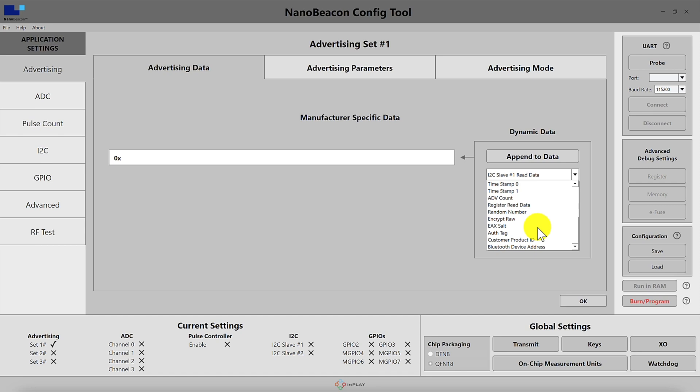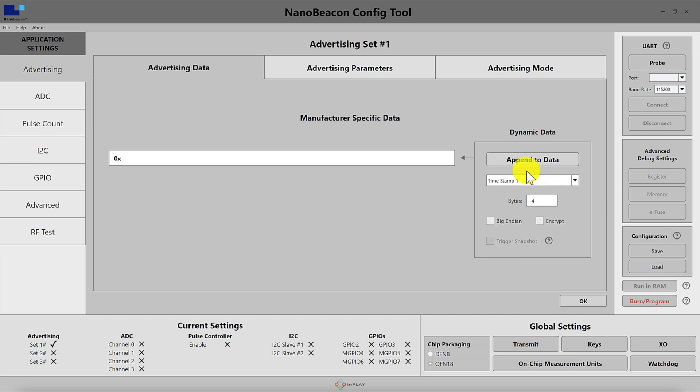Next we have the timestamps 0 and 1. Timestamp 0 uses 100 milliseconds as the unit and timestamp 1 uses one second as the unit, and each of them occupy four bytes.